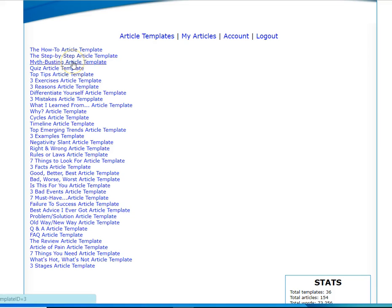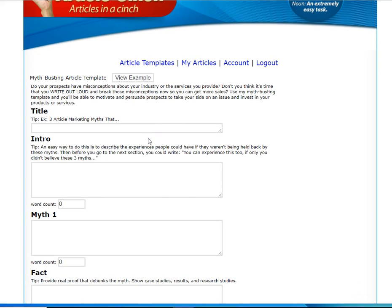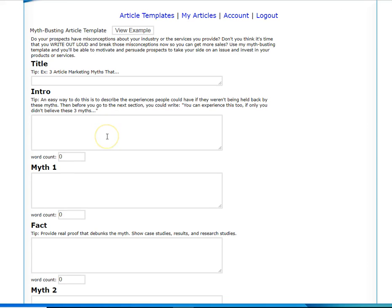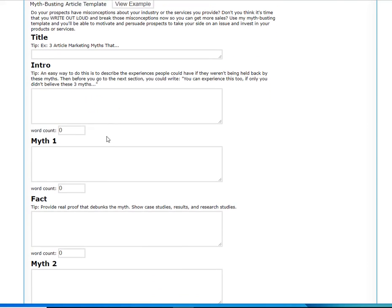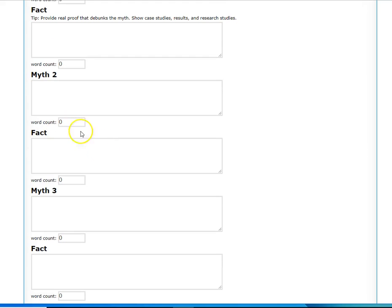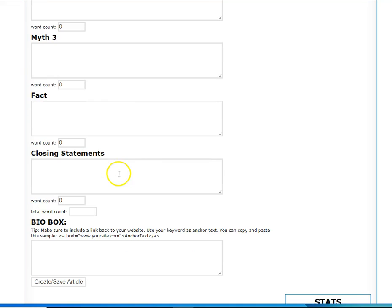Let's just say you want to do a myth-busting article in whatever your niche is. You just click here, it couldn't be any simpler. You have the title of course. Your intro is also a teaser, you want them to read through to the end, and then you're going to tell them what you're going to tell them and why it's going to benefit them very quickly. Then myth one, fact, myth two, fact, myth three, fact, and then the closing statement where you tell them what you told them and call to action.